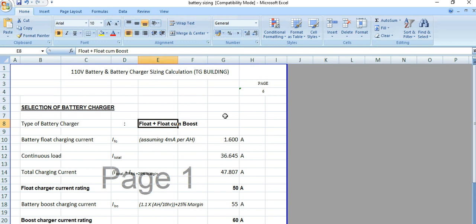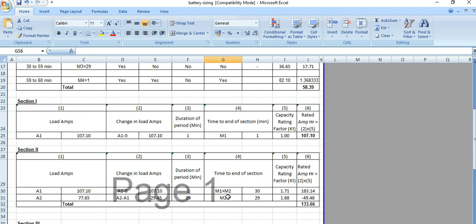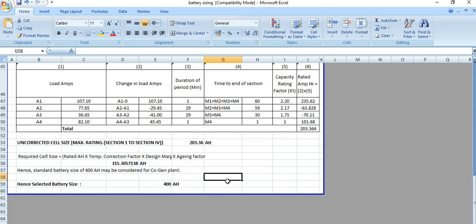The battery float charging current is 1.6 ampere, because we have assumed 4 milliampere per ampere hour. The battery was sized, if you can recall, at 400 ampere hour.